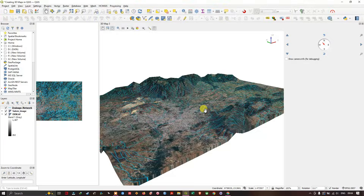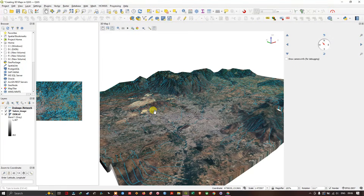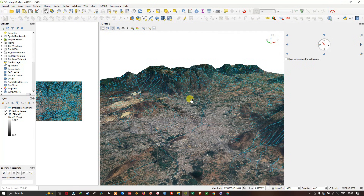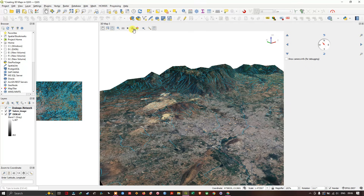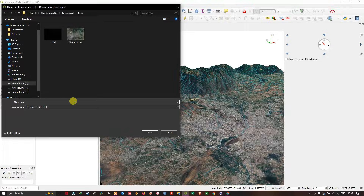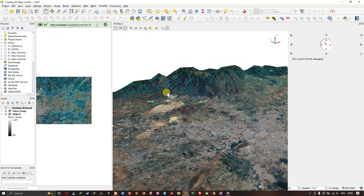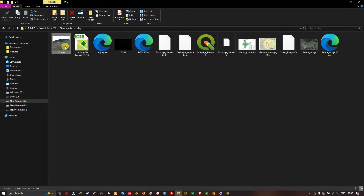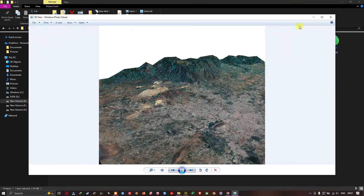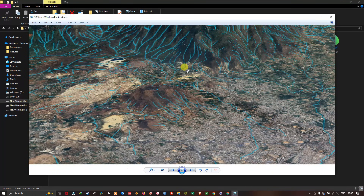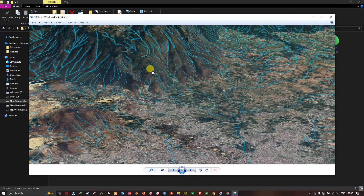Now let us see how to export this 3D image. You can see the option for saving: Save Image As. The exported image will be of low resolution — around 72 DPI. Let me navigate to where I saved the image. You can see how it looks — the quality of the image is not good. So let's see how to export it in better quality.